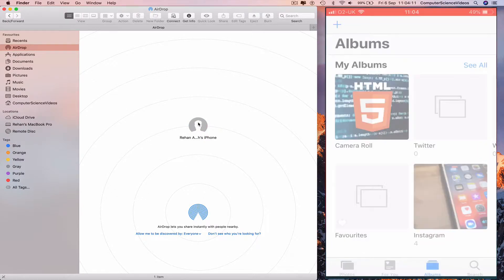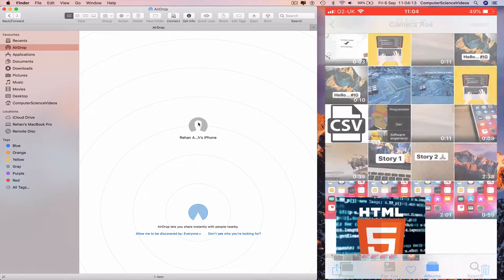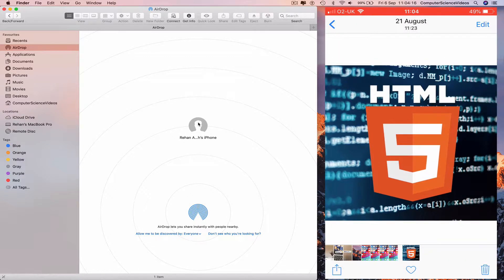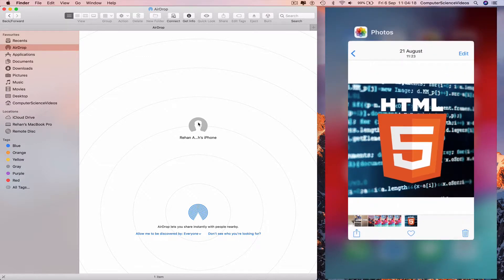The photo will now be placed in Photos on the iPhone. Go back to your iPhone home page.